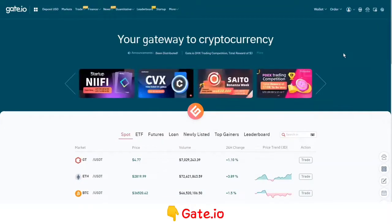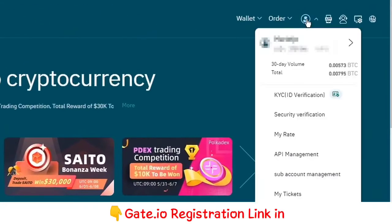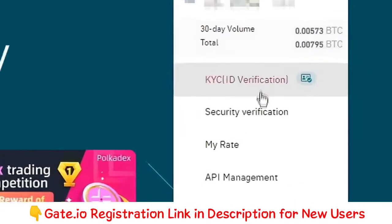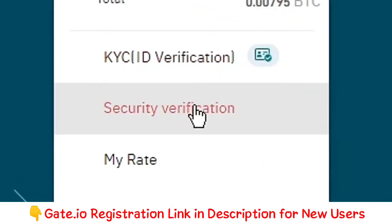Once you're logged in, go over to this icon in the top right. Now go over to security verification.